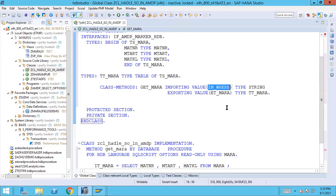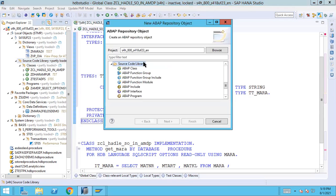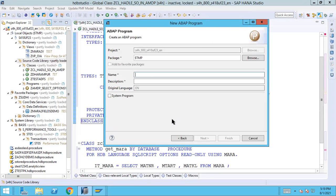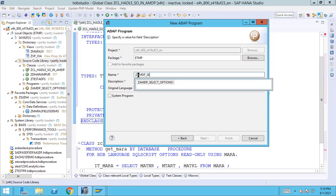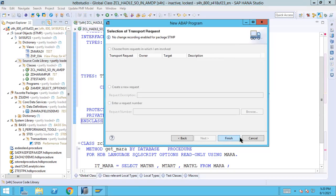Let's first write the calling program — it will make more sense, then we'll come back here. Right-click and create one ABAP program. Give the description: 'AMDP Select Option Handling — Old Way'. Click Next and Finish. Here I have to define two select options on which I want to filter data: SO_MATNR for MARA-MATNR, and SO_MTART for MARA-MTART. These are the two filter criteria. We also define MARA as a work area using the TABLES keyword.